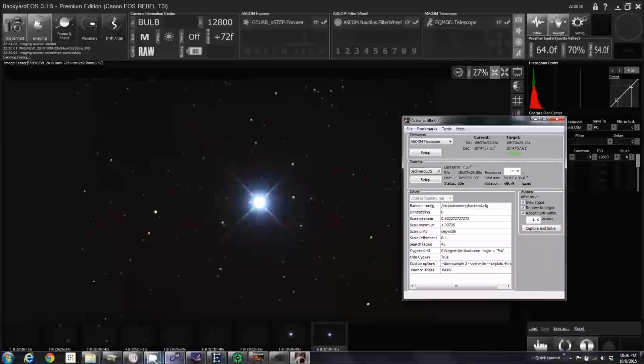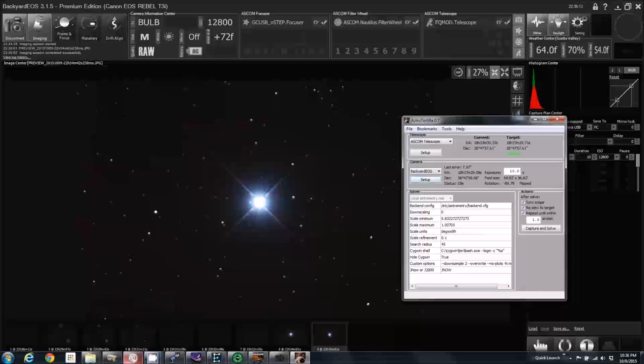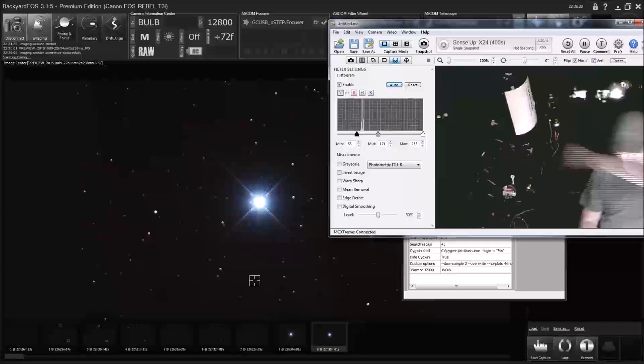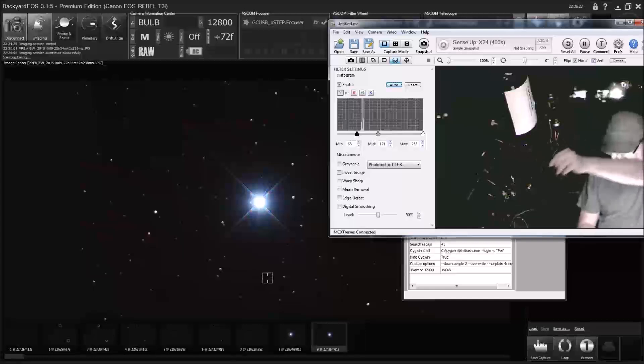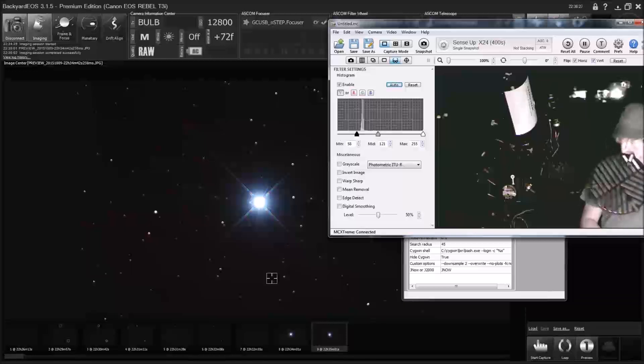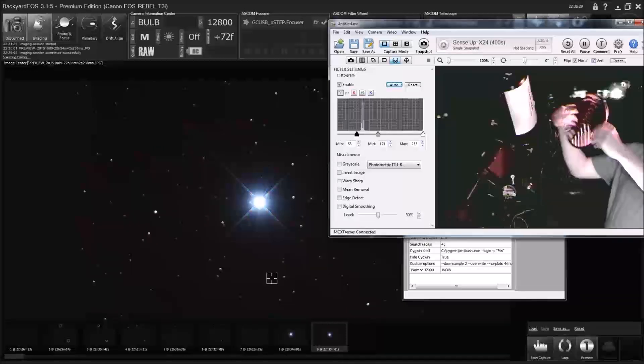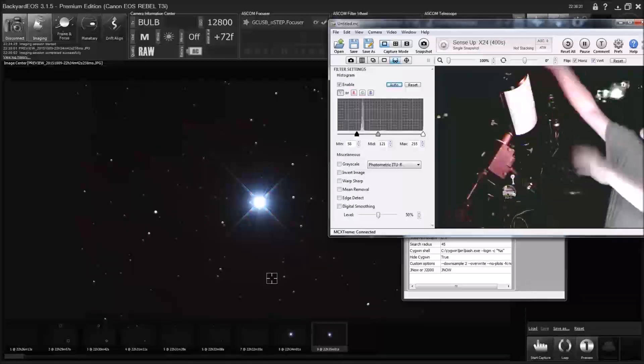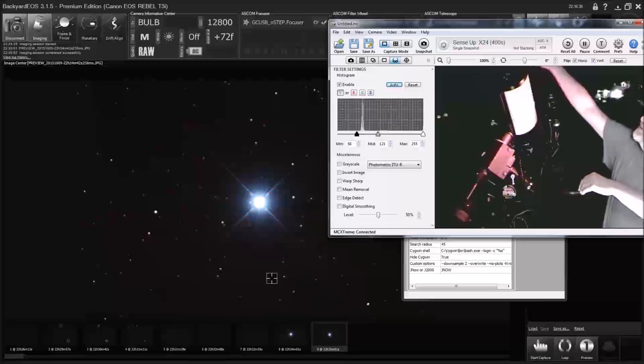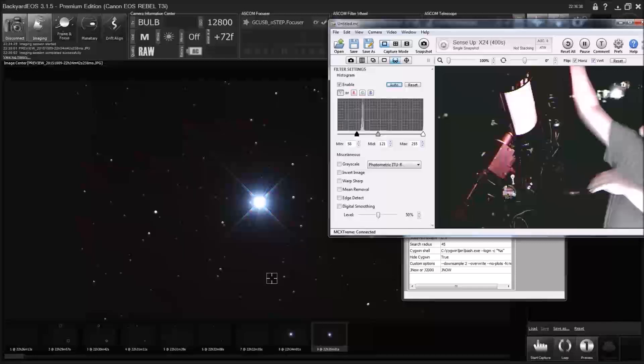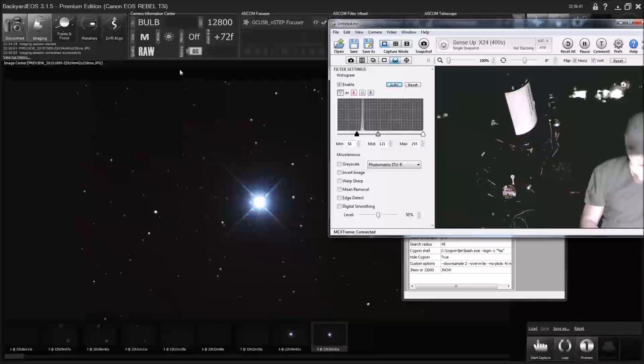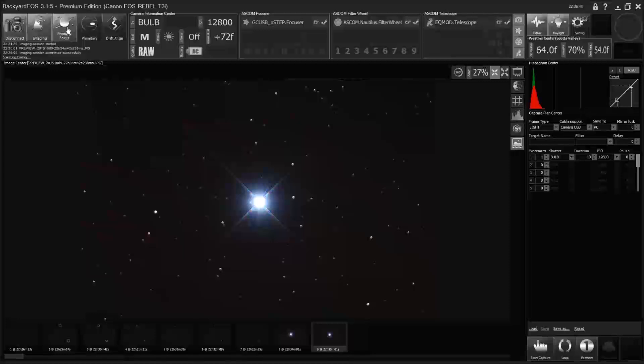Now we're ready to do a live view focus with the Batinoff mask. Here is my Batinoff mask. So I'm just going to set it on the scope. Like so.